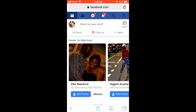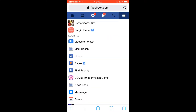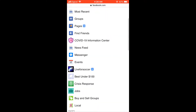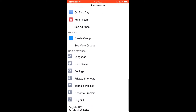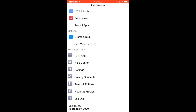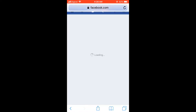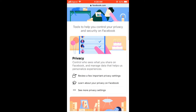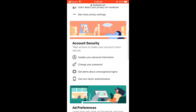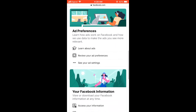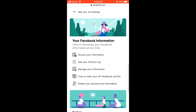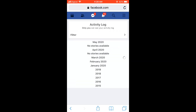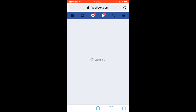Click on the three dashes in the top right hand corner and scroll down, then click on Privacy Shortcuts. Scroll down and then click on 'See Your Activity Log' and click on Filter.